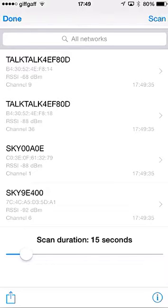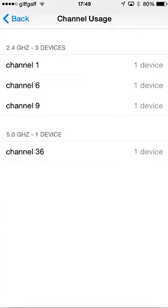And once you've got all the devices showing up, press on the little I in the bottom right corner, and it will tell you what channel, or what channel has devices on.